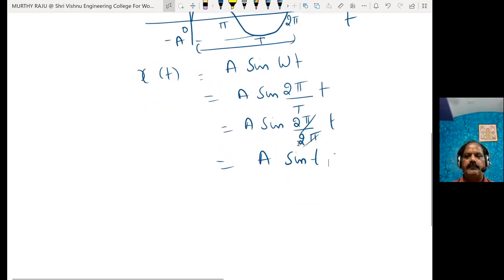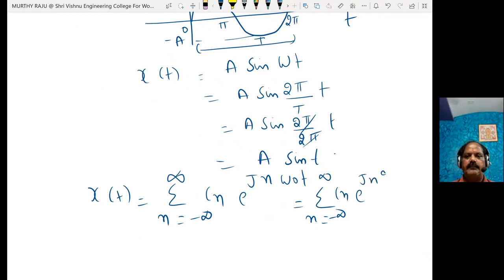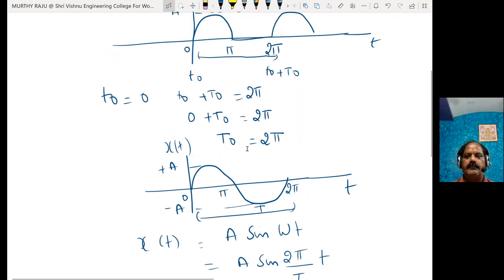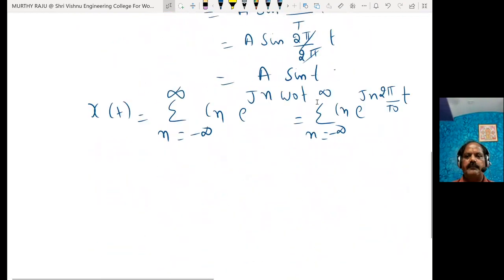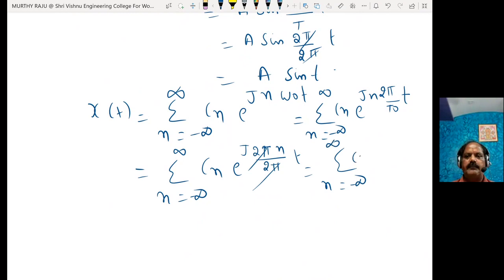We know that the exponential Fourier series expansion is: x(t) equals the sum from n equals minus infinity to plus infinity of Cₙ e^(jnω₀t). Since T₀ equals 2π, ω₀ equals 2π/T₀ equals 2π/2π, so the 2π cancels and x(t) equals the sum of Cₙ e^(jnt). Now find the Cₙ value.